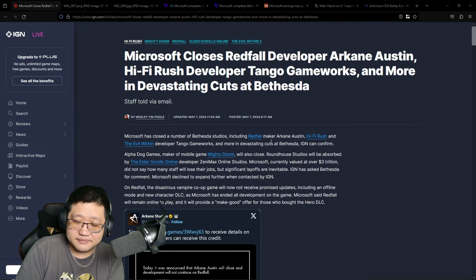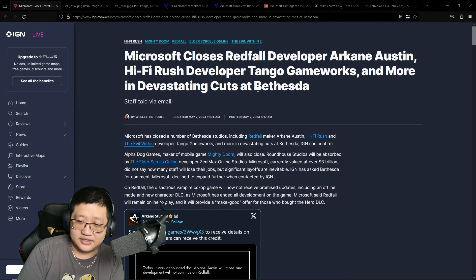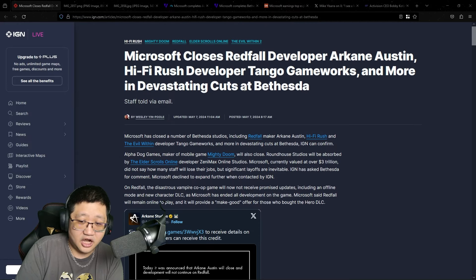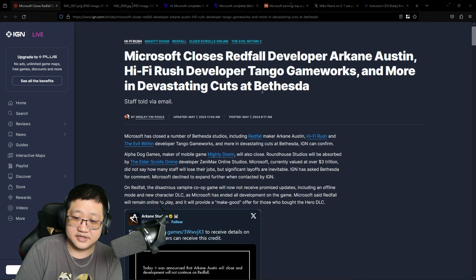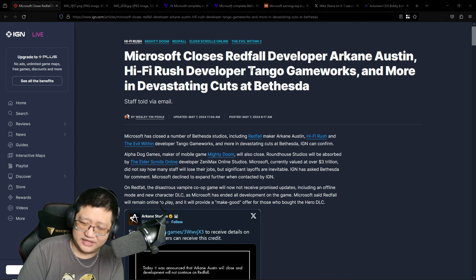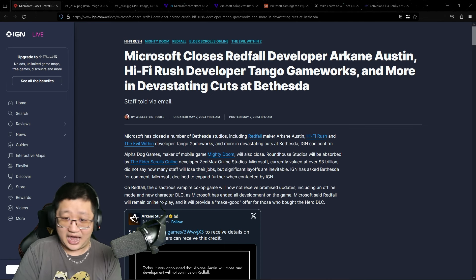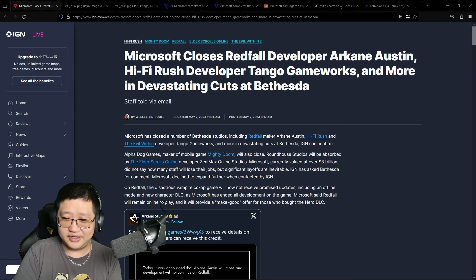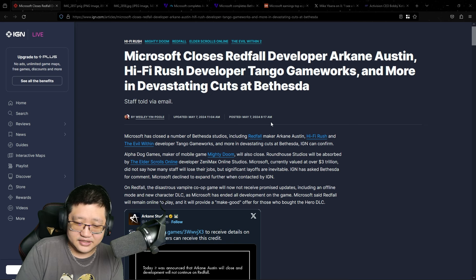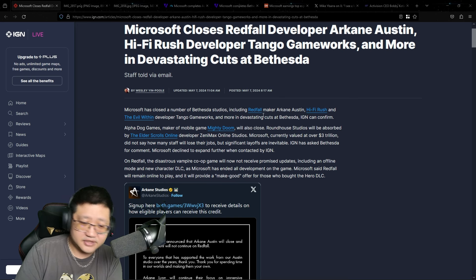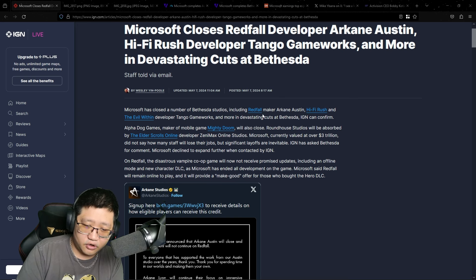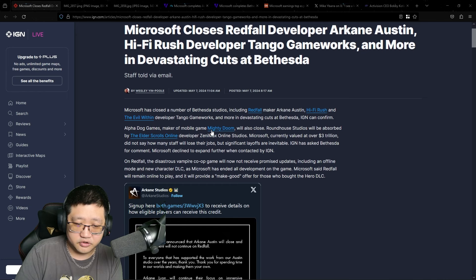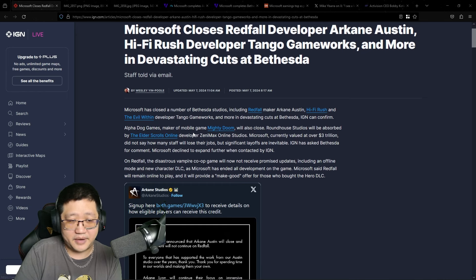And it doesn't make sense that Microsoft closed at least a couple of these because, for example, Tango Gameworks - Evil Within, Hi-Fi Rush. It's just insane.